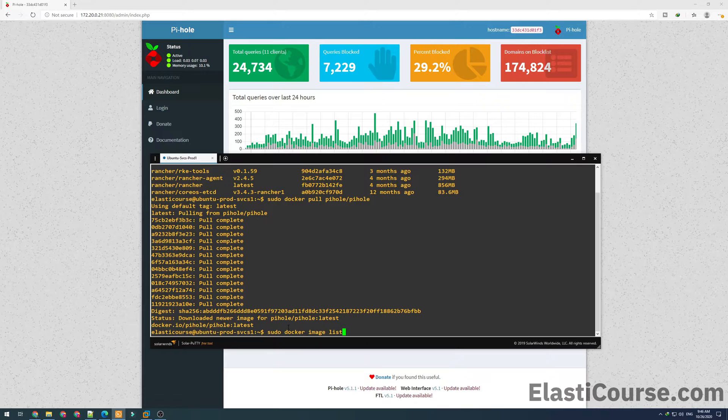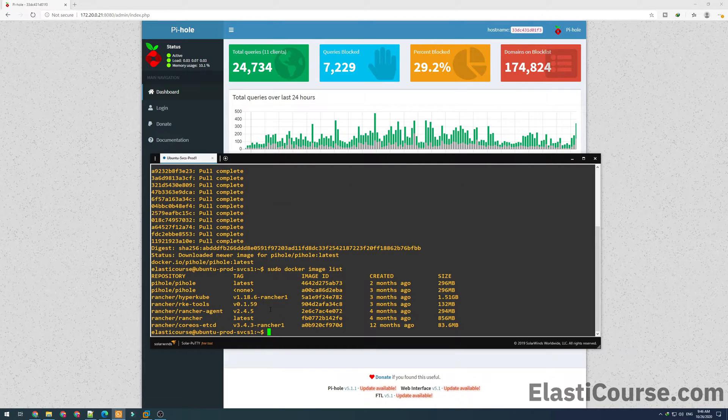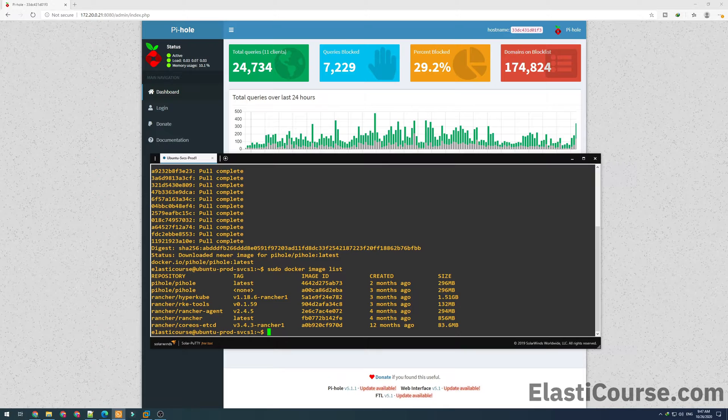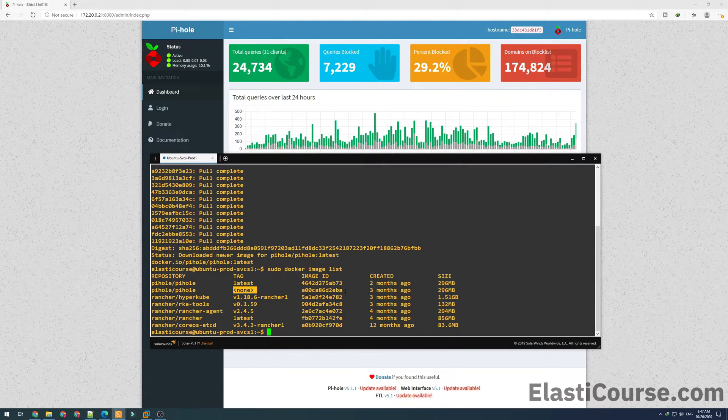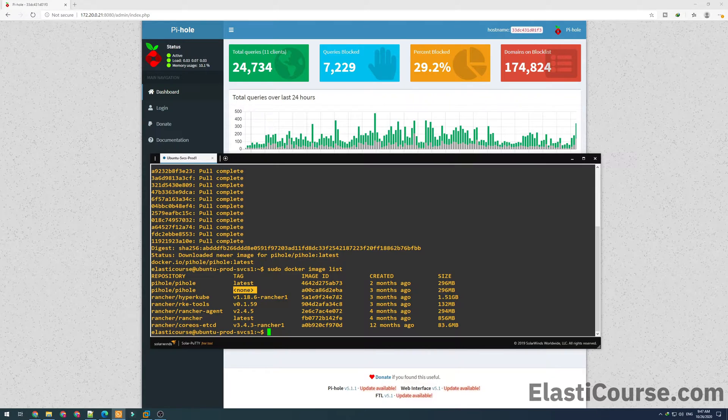Now if we go back to the image list, we'll see the newer image that got downloaded. We also see the older image now showing none in the tag, which means the older image is no longer identified as the latest.